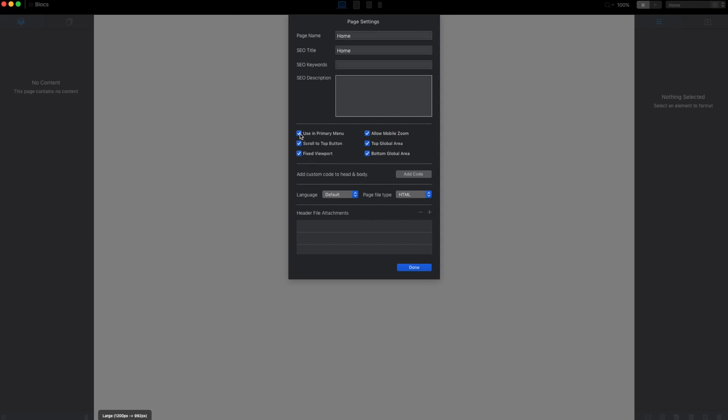Here we have the 'use in primary menu' option. When we create a page it is by default added to the navigation. So if we uncheck this, the page will not appear in navigation by default.